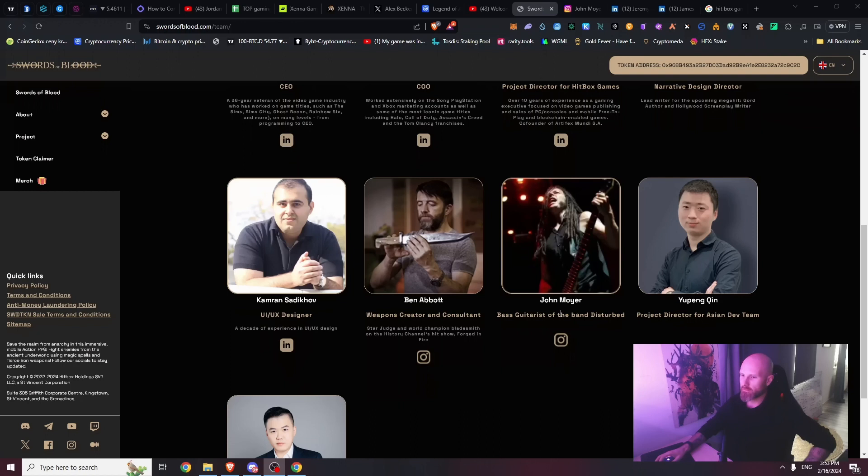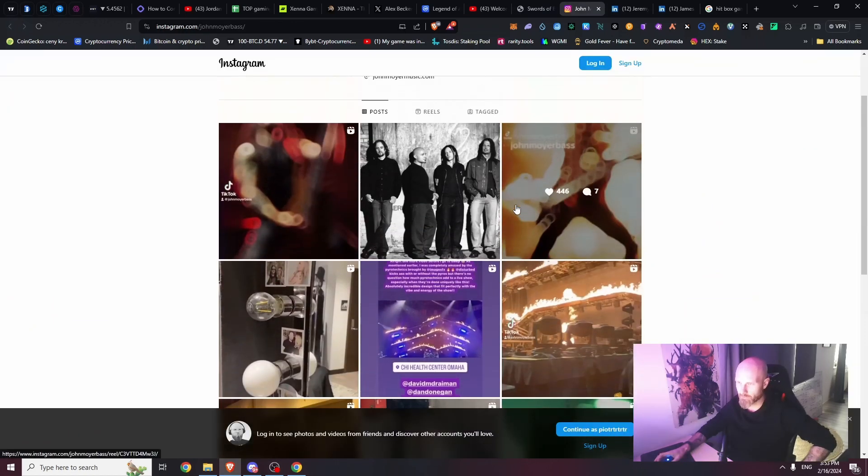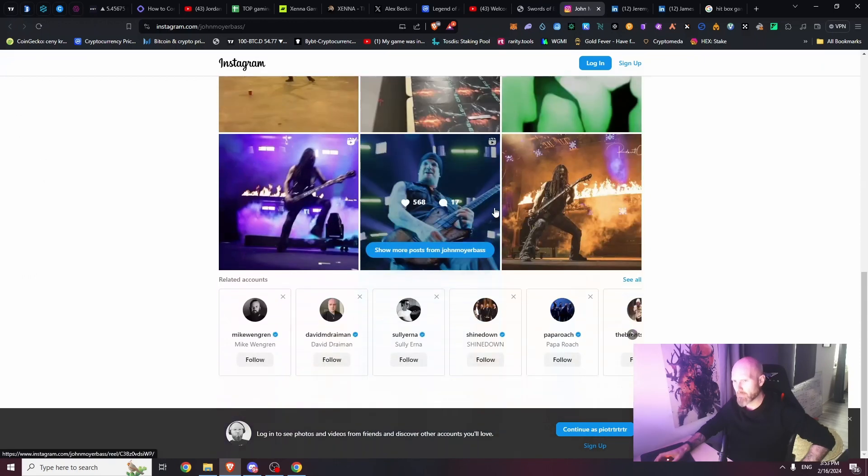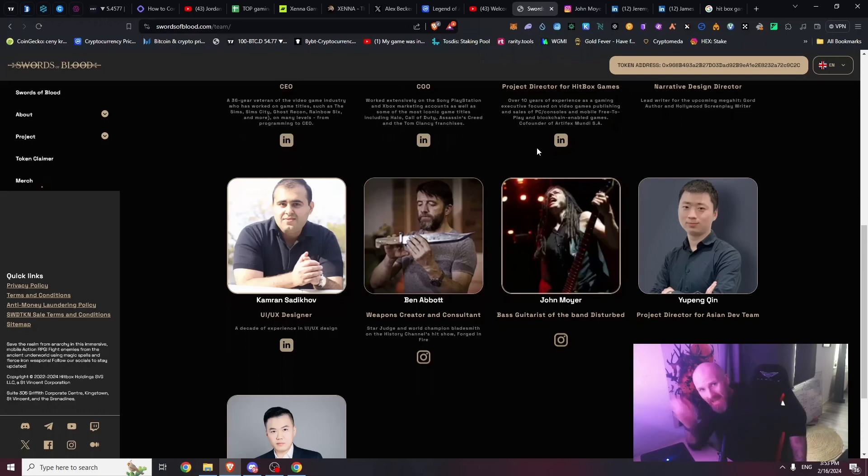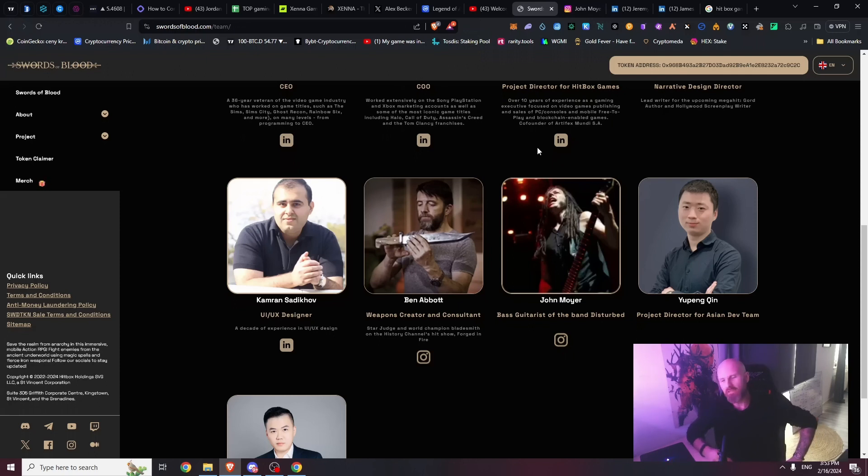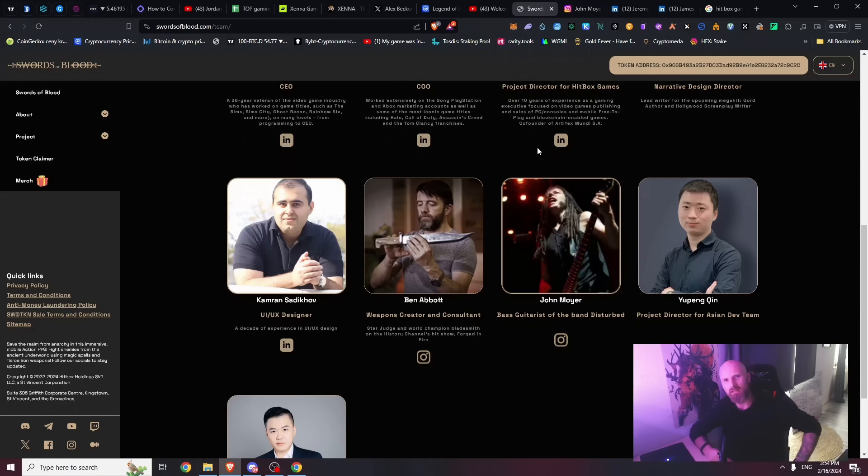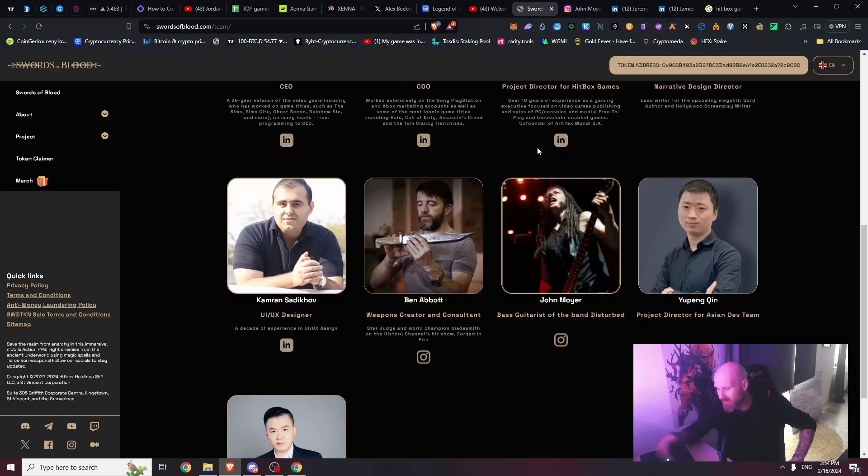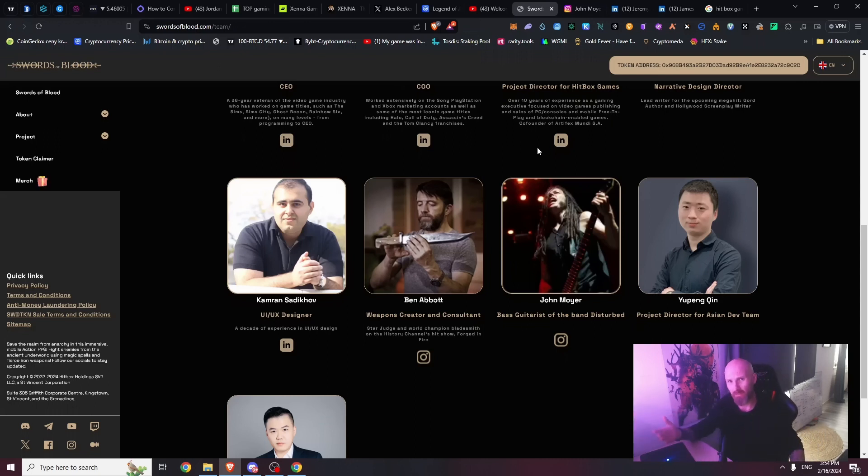Meet the team behind Swords of Blood. John Moyer, he's a bass guitarist from the band Disturbed. You can check his Instagram - this dude is a bass player from one of the most famous metal bands in the world and he still needs to do a side hustle for a crypto project? The music industry is so underpaid. If you're on top of the world, one of the most famous bands in metal, you still need to do some hot side hustle.